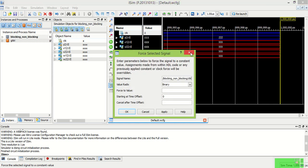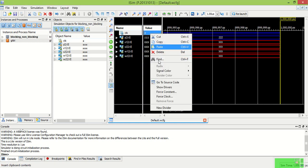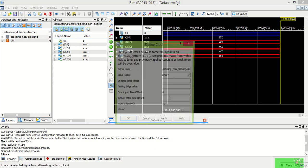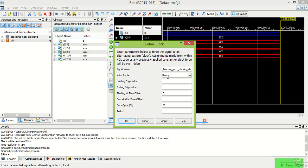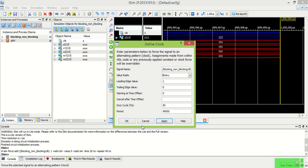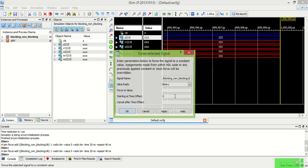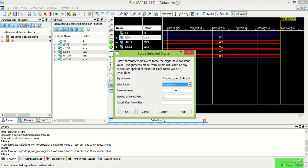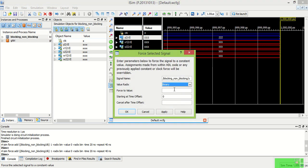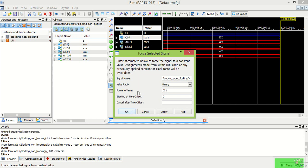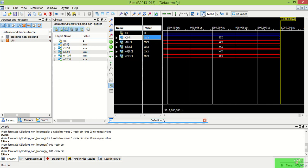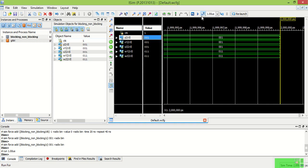So now in this I have to first give the clock. Clock is of 14 ns and then I have to give one binary data to Y and then run.